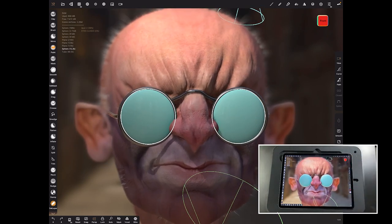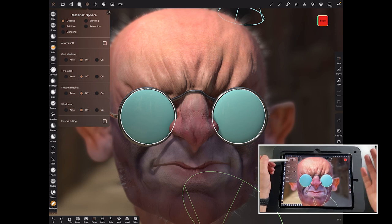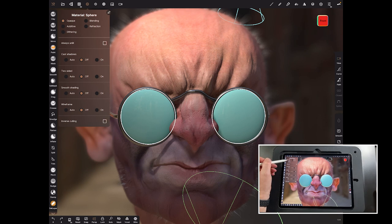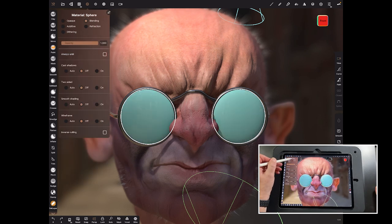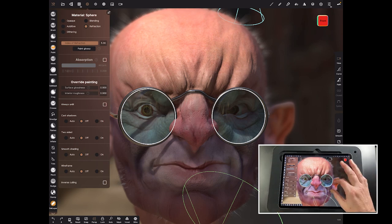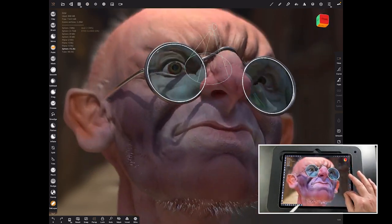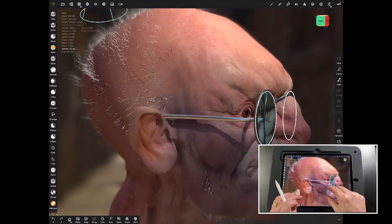So how do we make it glass, refractive, and reflective? It's all in the material tab. At the moment it's set to opaque — you can't see through it at all. The options are additive, blending, dithering, and refraction. Obviously we want refraction, and straightaway just by turning on refraction, you can see you've got glass — it's transparent and see-through.